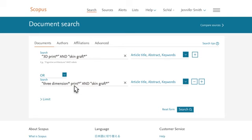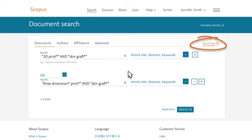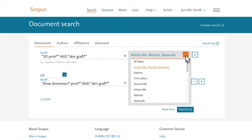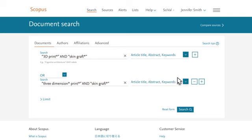For more information on setting up a search query in Scopus, you can select search tips on the right side of the screen. The default search fields include article title, abstract, and keywords. Select the down arrow to find a menu of other fields within which to search. For an initial search, you can keep the defaults and select the search button below.